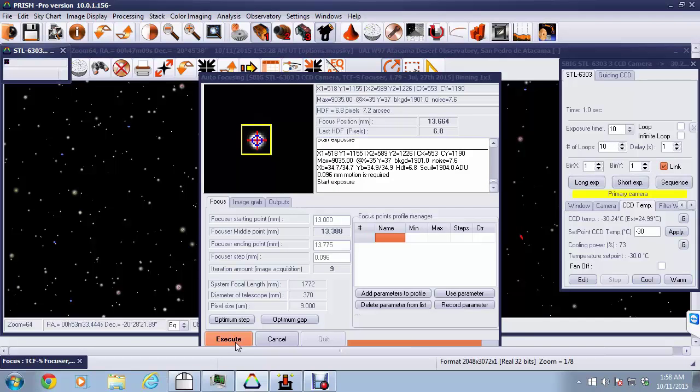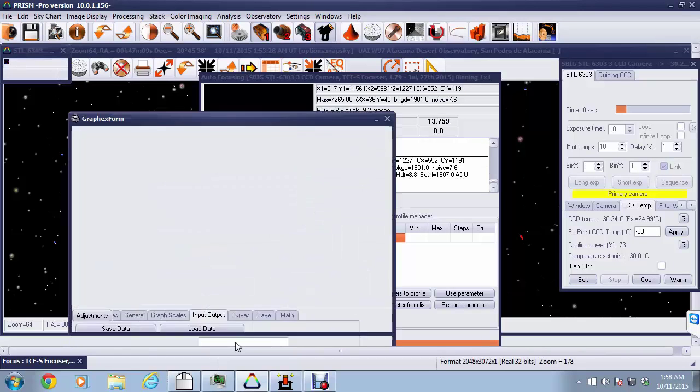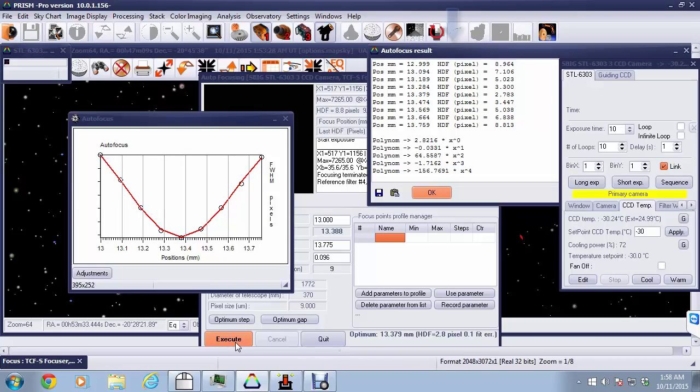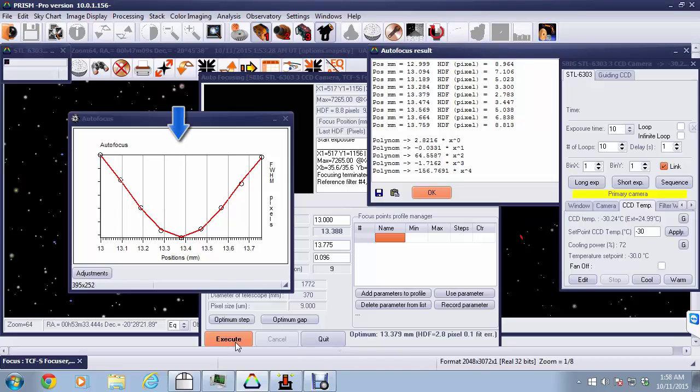So now we're ready for the final exposure of this sequence, and then we can see the results of this whole focusing sequence. The autofocus result panel here shows us the results of all the observations as well as the polynomial that was put together in order to find the optimum result. The autofocus graph shows us exactly how the whole process unfolded. The most important number is down at the bottom here, which shows us the optimum position and the half diameter flux that went with it.